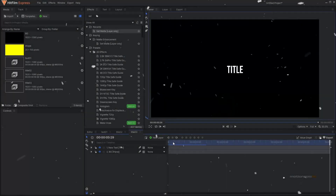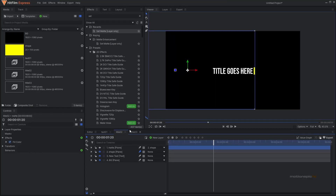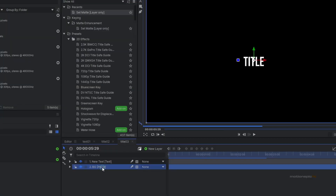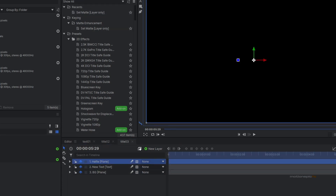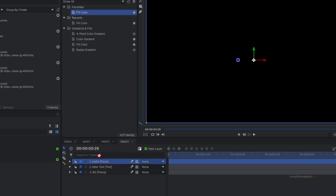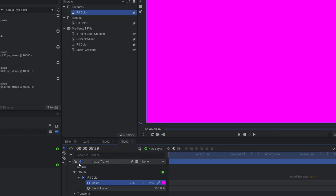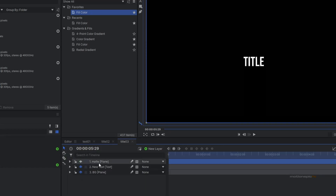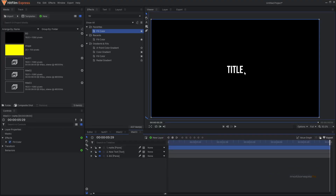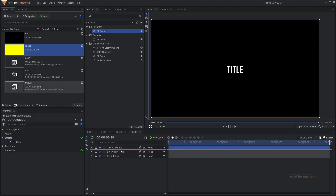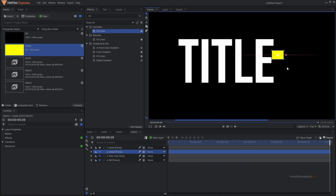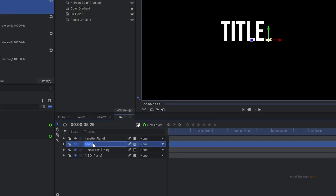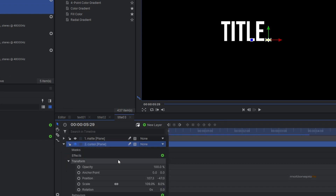The last animation is a typewriter text animation using a similar technique. Duplicate the background, call it 'matte', put it at the top, and apply a fill color. Hide the matte layer for now. Add a cursor shape to the right side of the text — drag it in, resize it, and position it properly next to the text. Rename this layer 'cursor'.